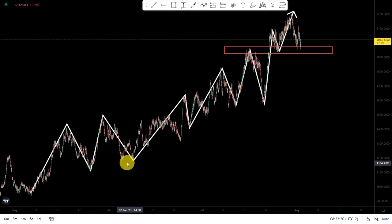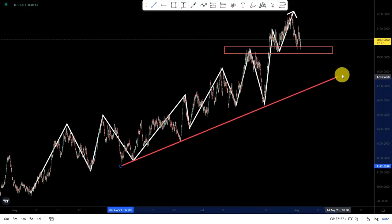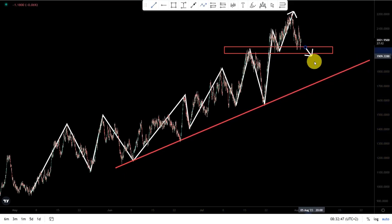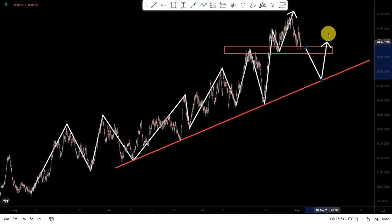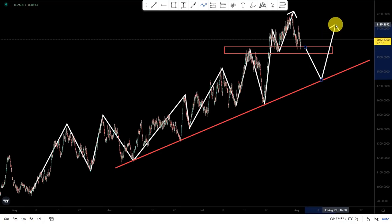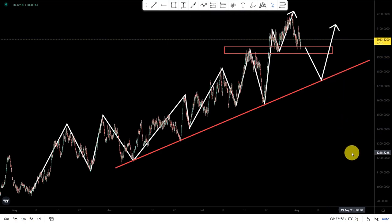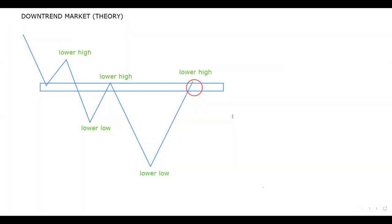They will connect the recent points like this and believe it is only when the price comes and breaks this trend line that the trend is broken. That can work sometimes, but you should add the trend line to your toolbox just as an extra tool while combining it with this price action concept.